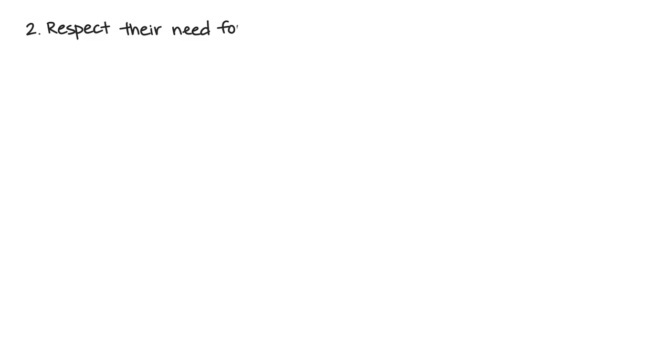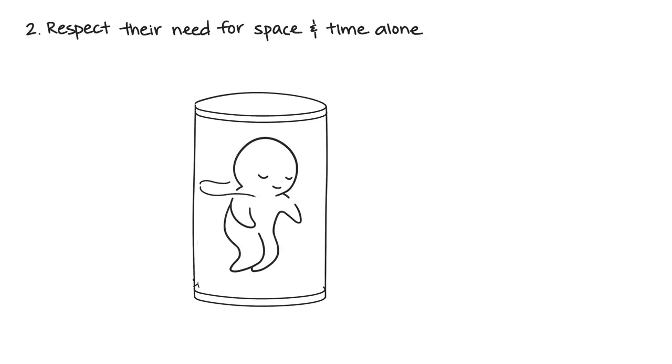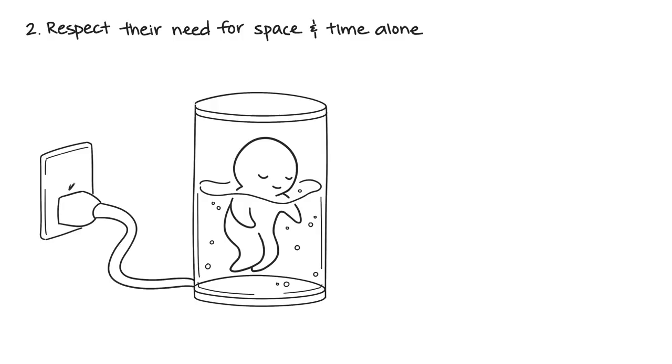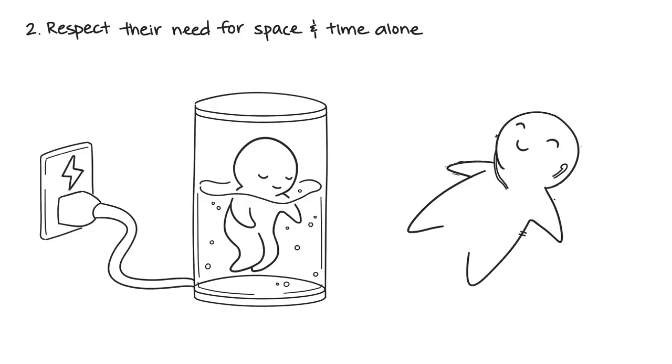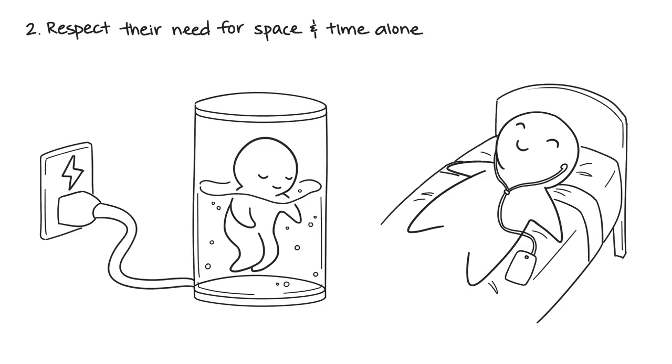Number two: Respect their need for space and time to be alone. If your partner needs to recharge, try not to take it personally. They aren't doing it to ignore you, but because it helps them function as a person. Respect your partner's need for space. In fact, the only way for your partner to be at their best is when they aren't overwhelmed or overly stimulated.